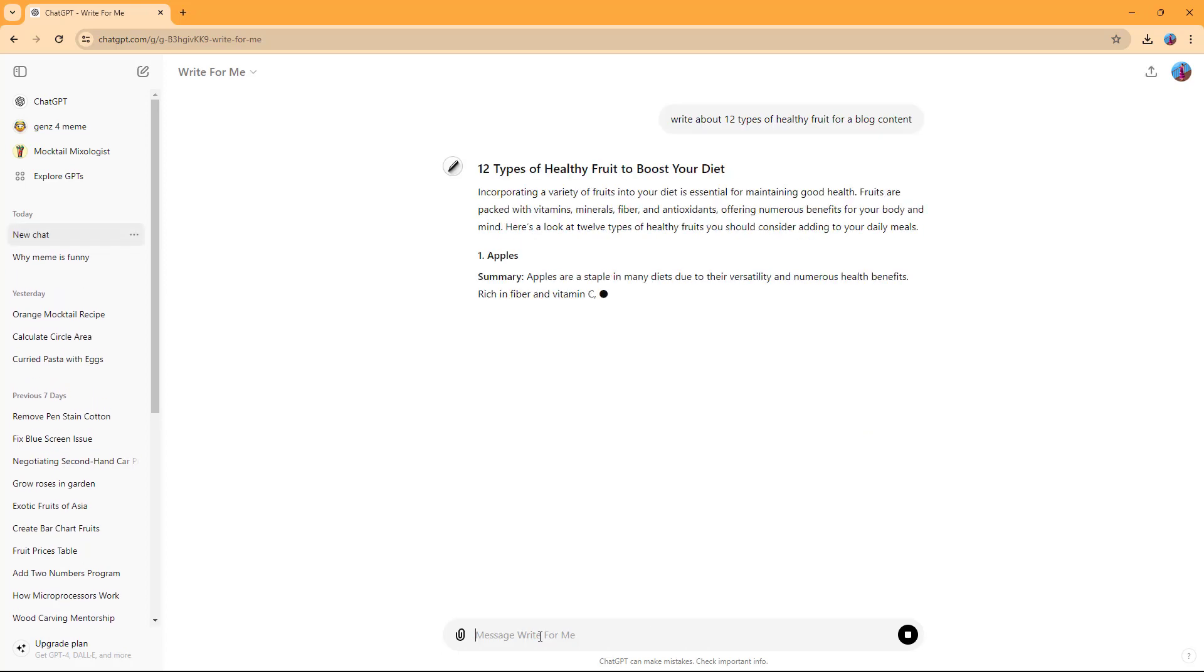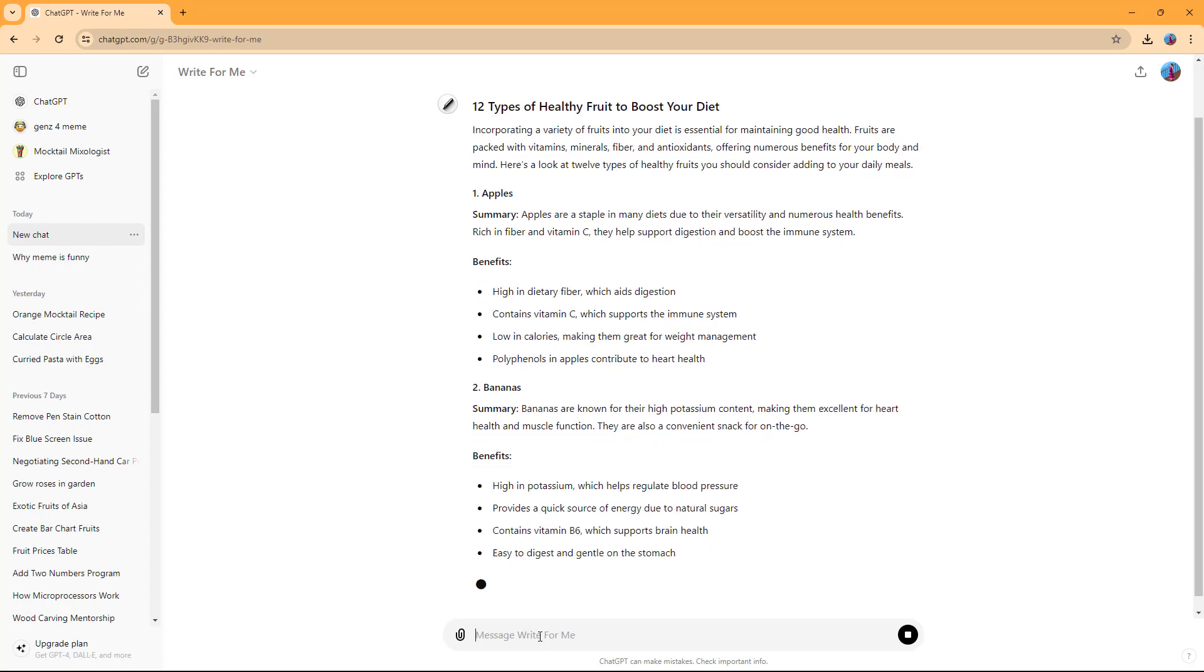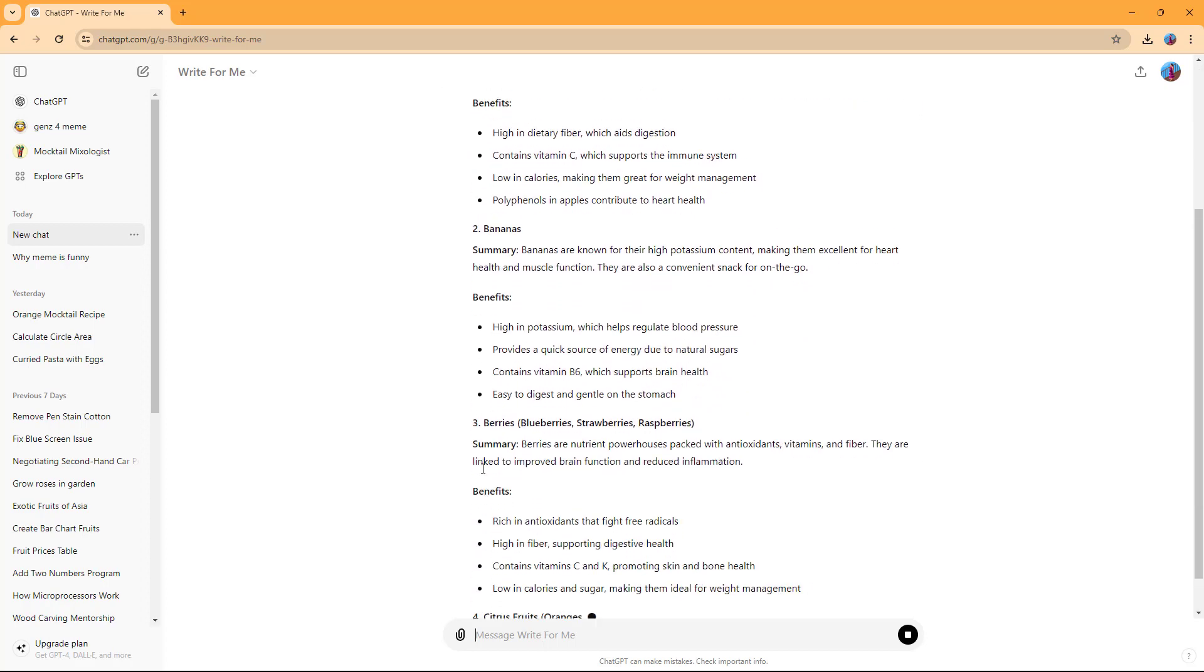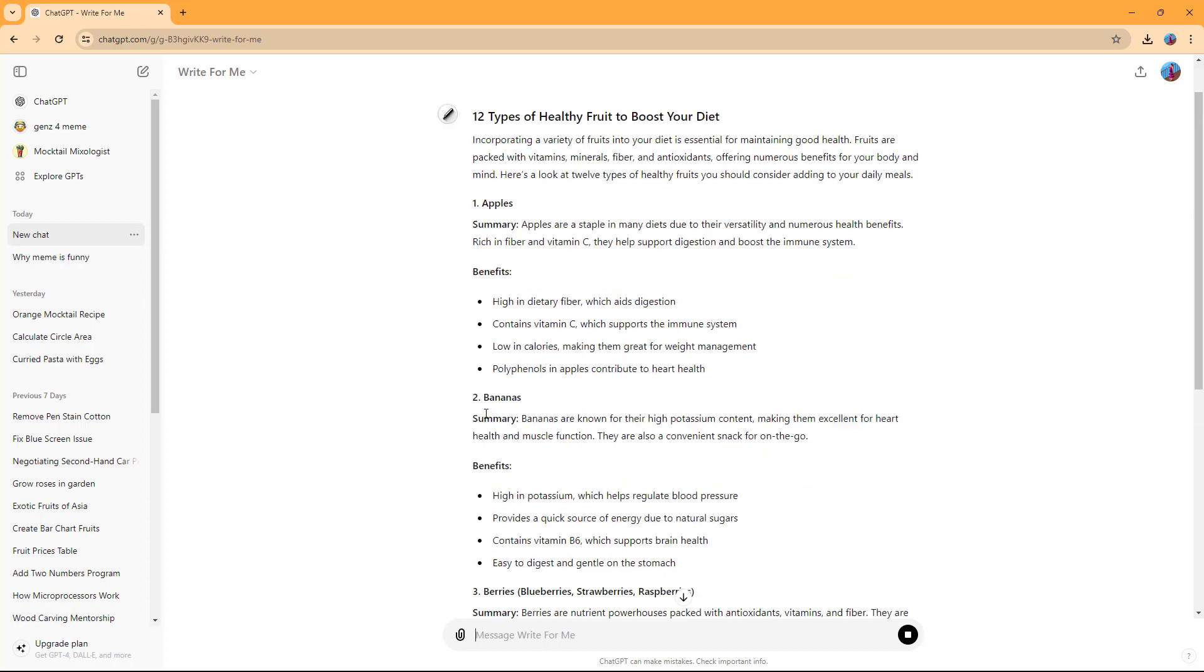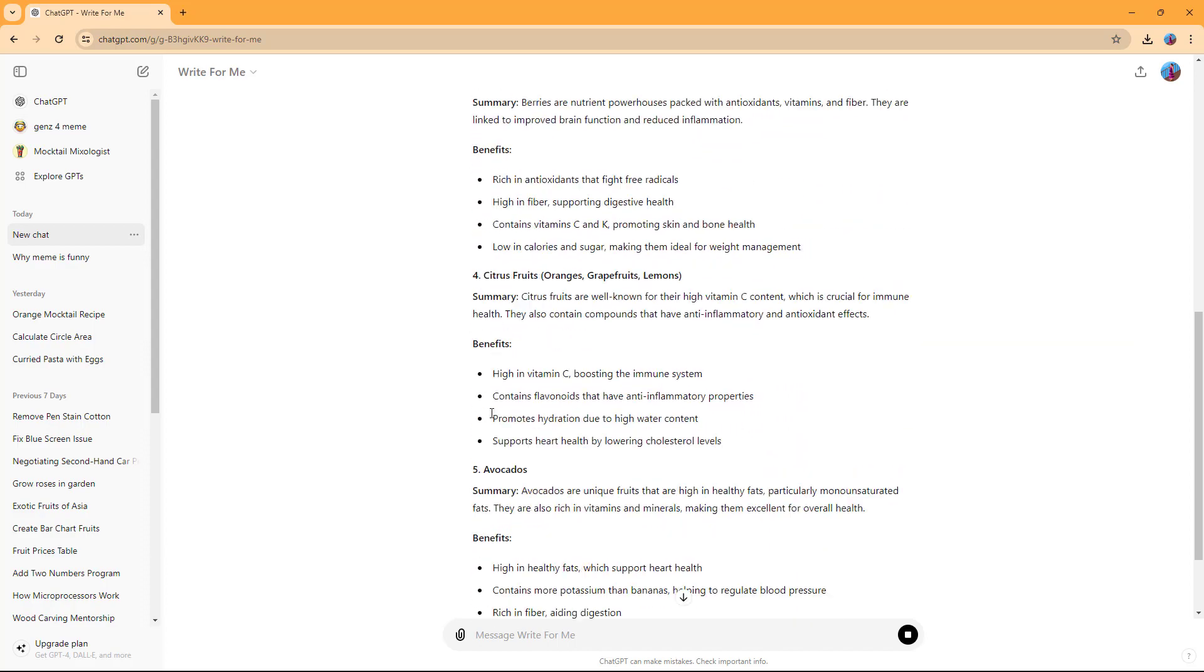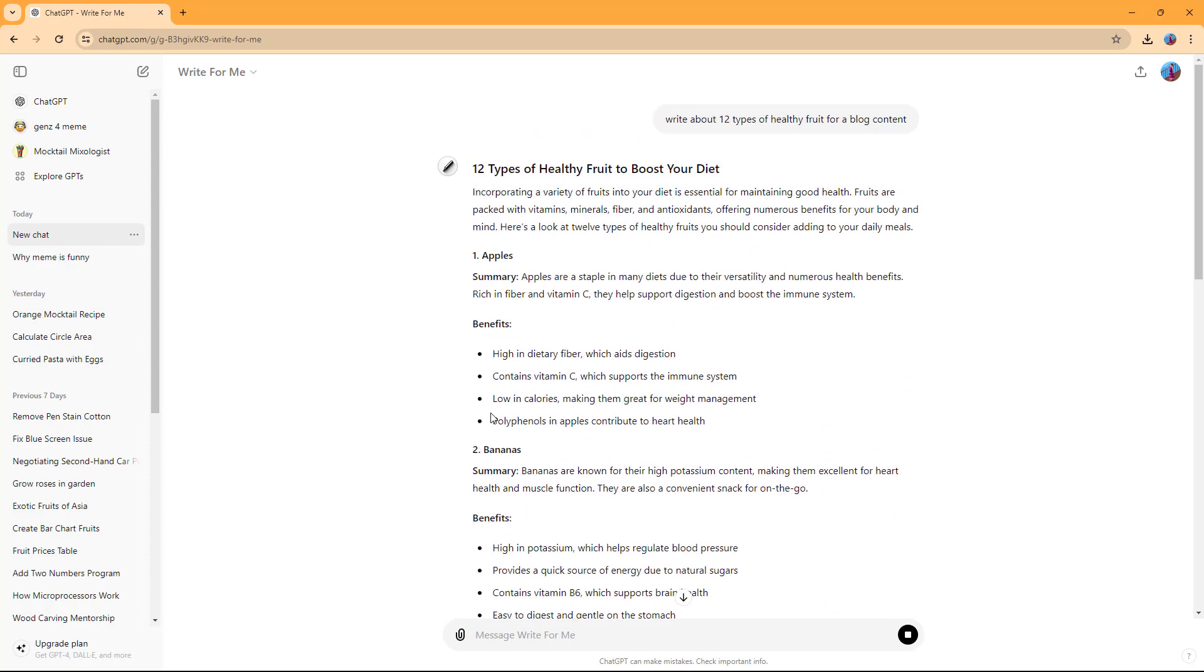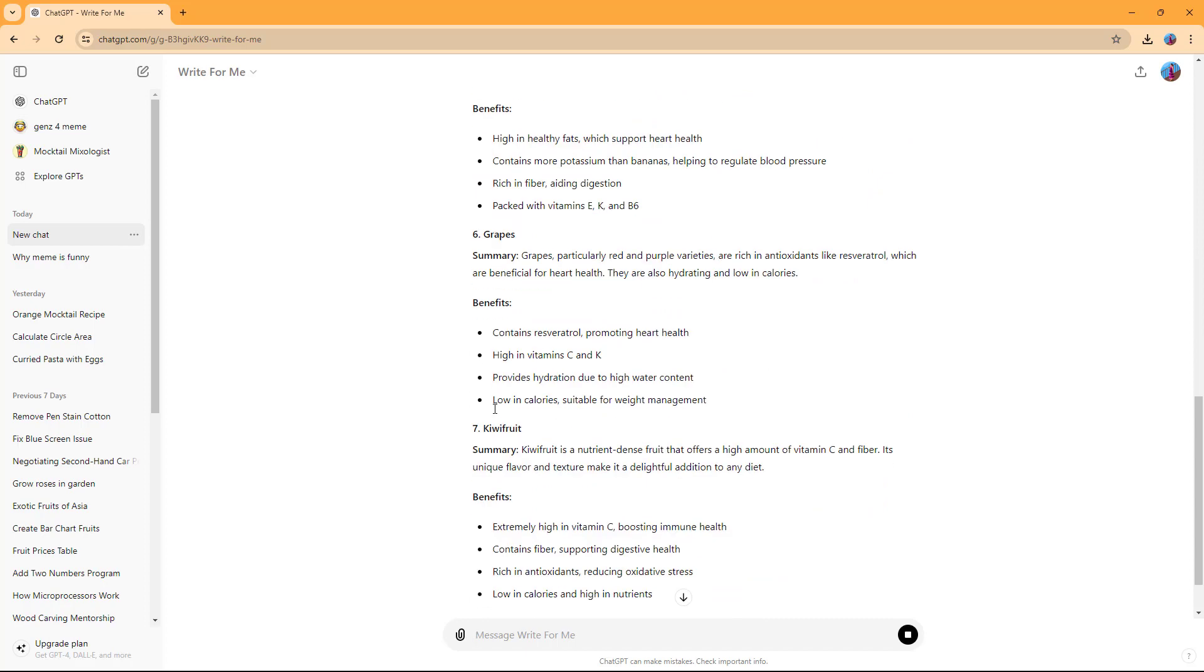If I type that in, you can see that it actually adds in content. It says 12 types of healthy fruits to boost your diet. That is what you can do and how it can get in data, as you can see.